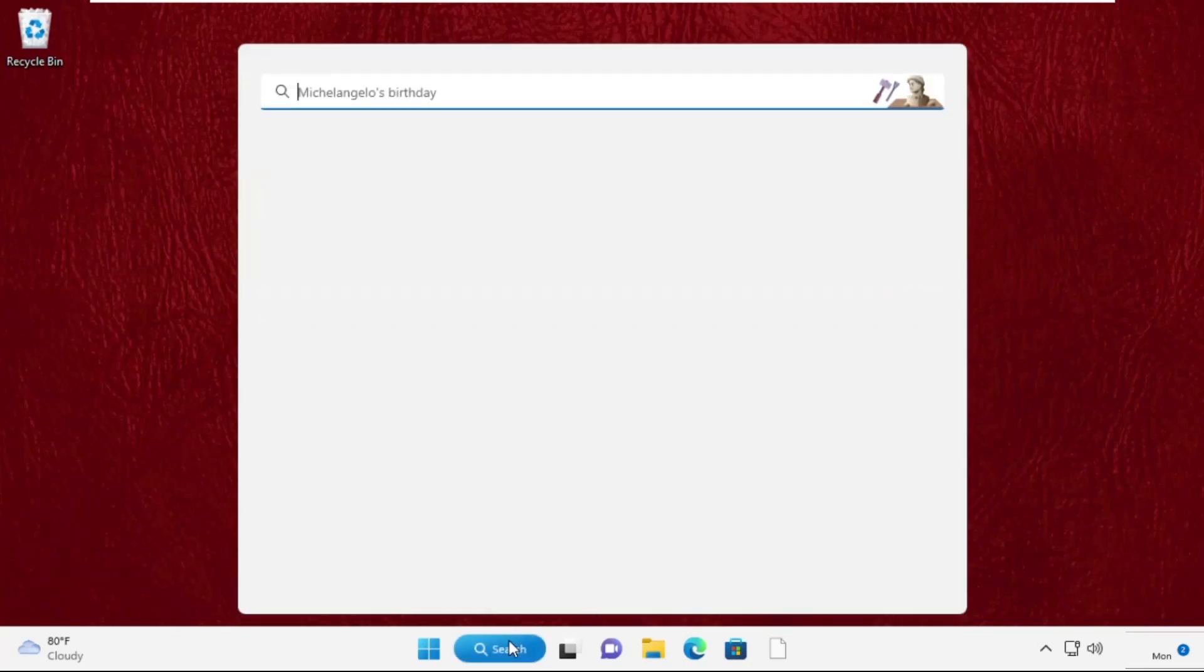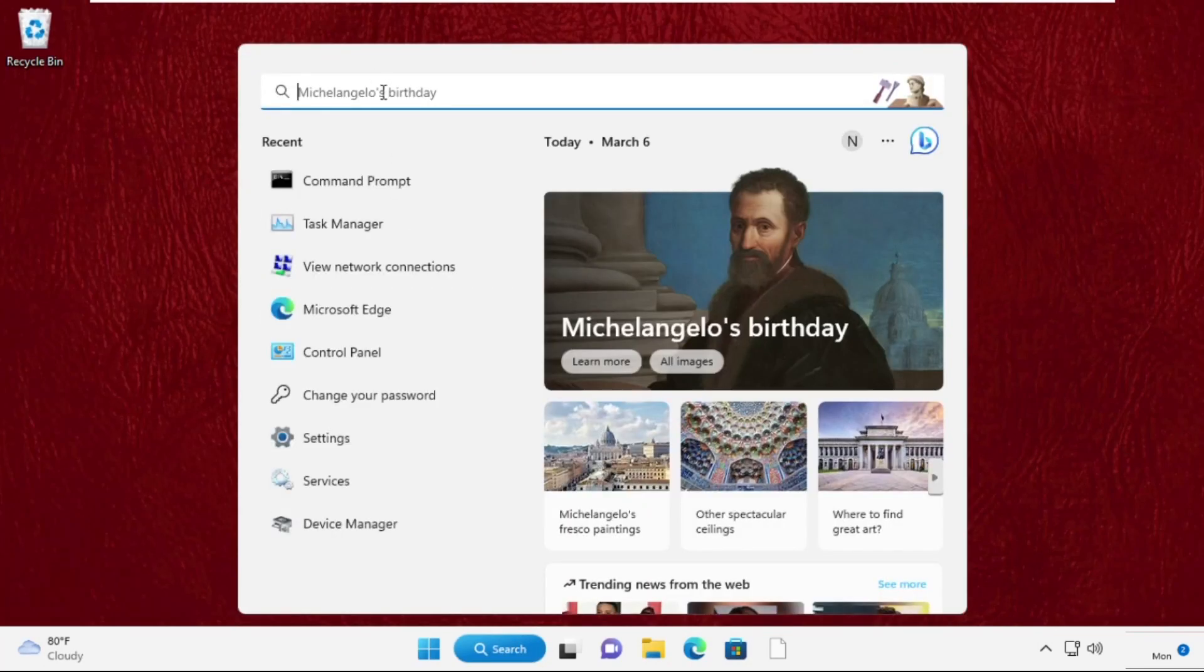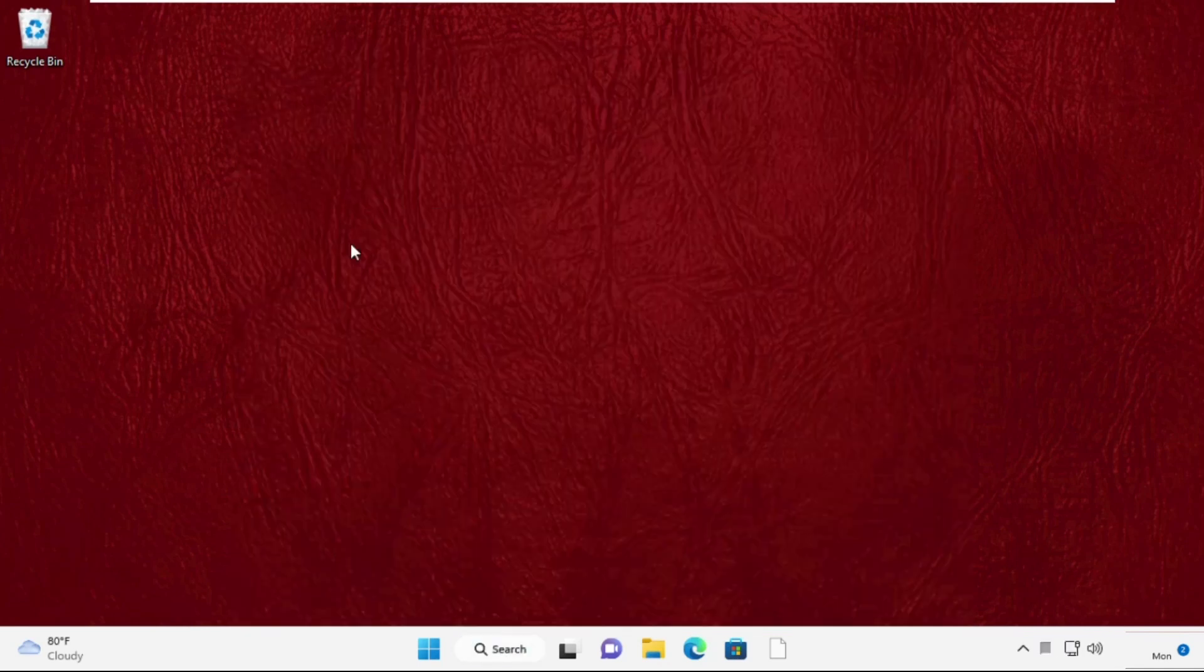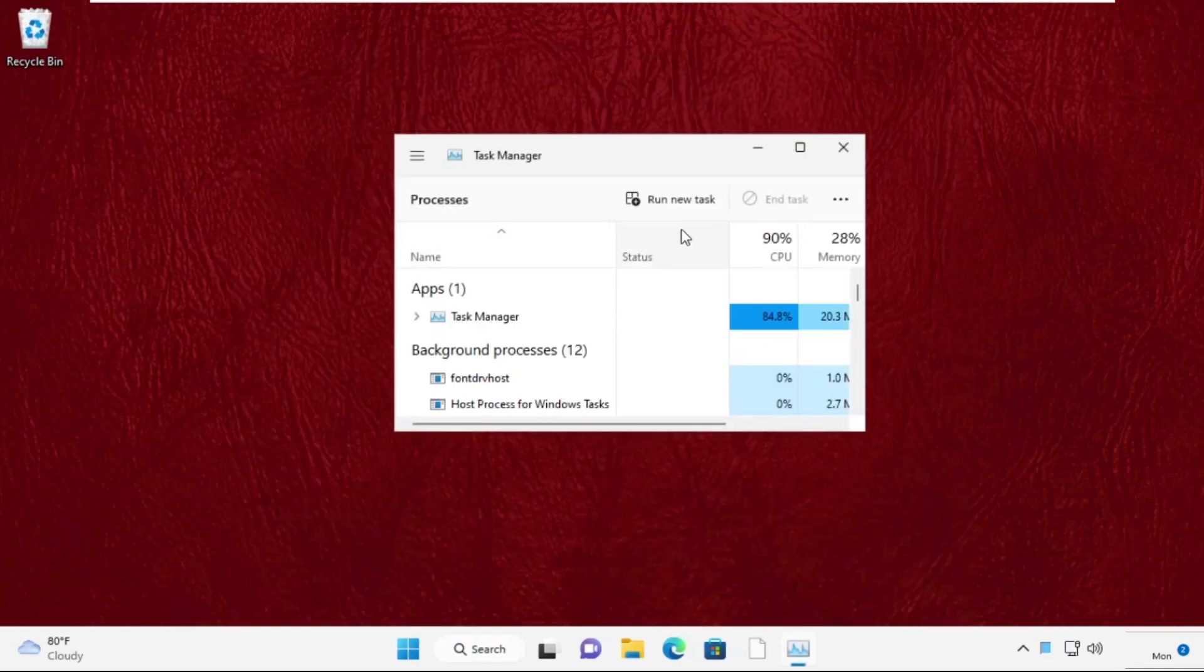Hey guys, I am going to show you how to fix this problem on Windows 11 system. In the first step, go to search bar, type task manager and click here to open it.